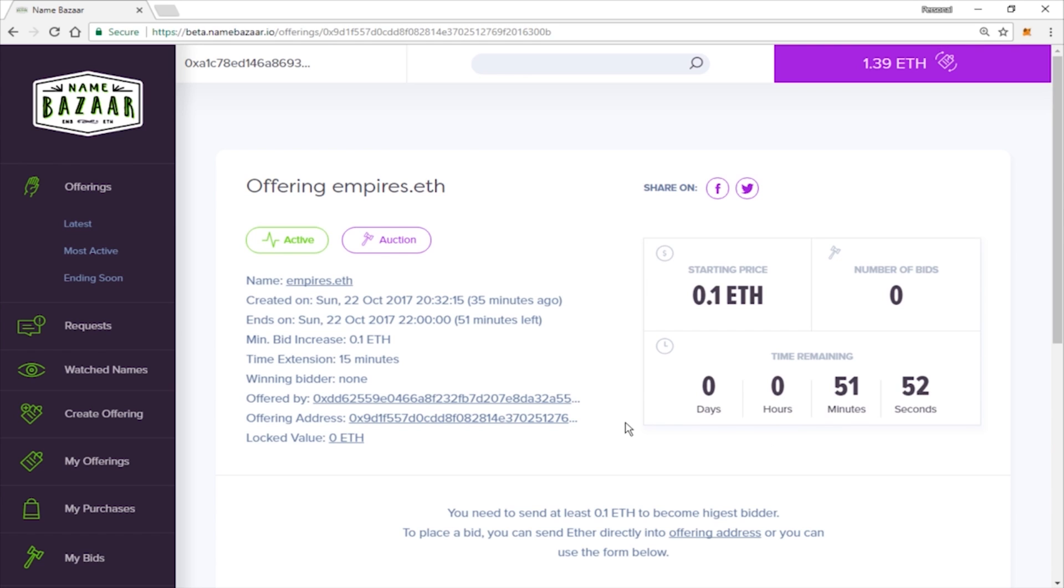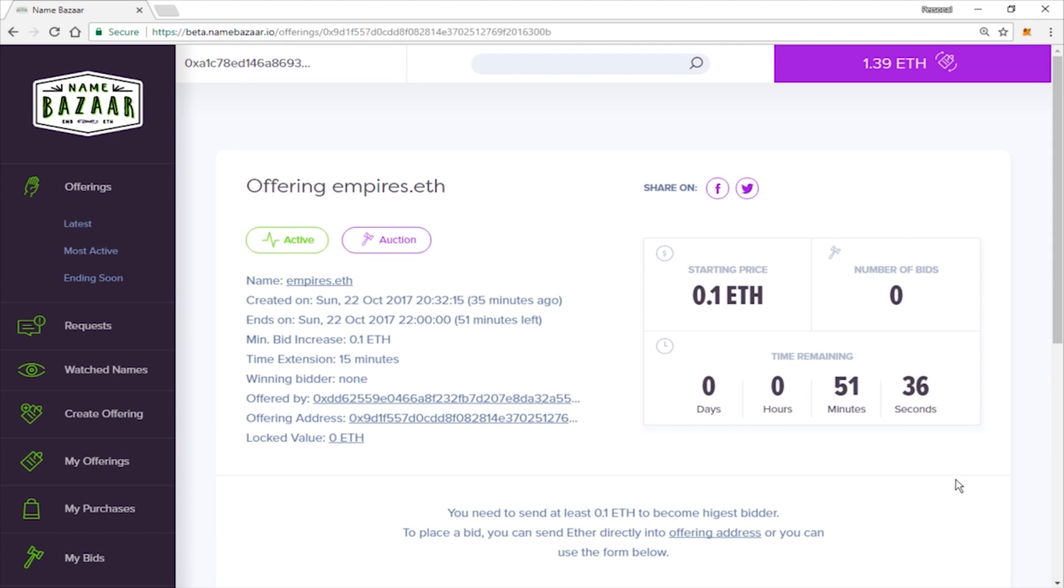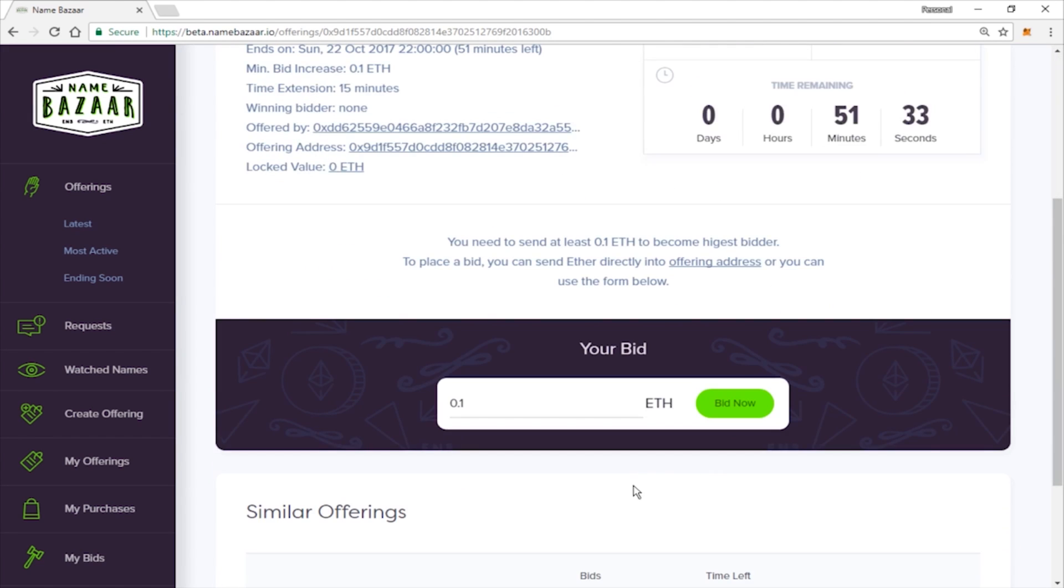And you will see the countdown here. You can see the starting price, number of previous bids. You do have the option to share it on social media if you would like. So if you're ready, go ahead and scroll down and let's start our bid.